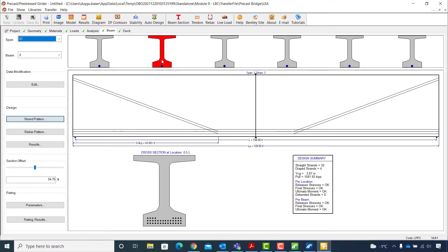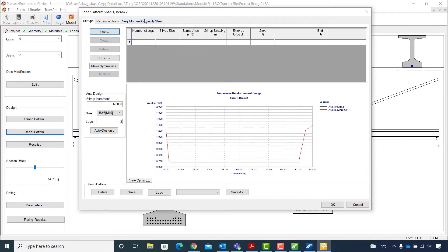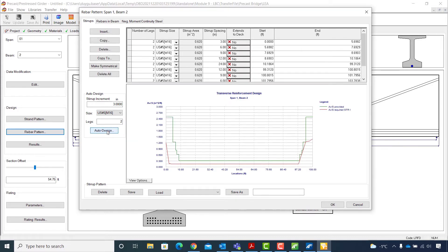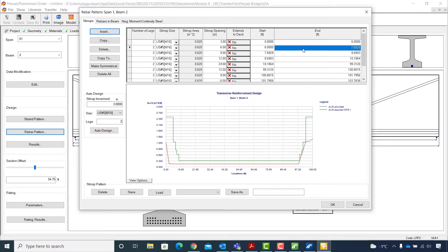I switch back to the second beam of the first span and continue with the rebar design. I click on Rebar Pattern and populate the auto design section for the stirrup, keying in 3 inches for the stirrup increment. The size will be US number 5 M16 and with legs set to 2, I will hit the auto design button. In the transverse reinforcement design graph, I can compare the reinforcement provided with the reinforcement required for shear design. Then I make changes in the table to modify the starts and ends of beam segments: the first segment with 3-inch dancer spacing ends at 6 feet; the second row with 6-inch spacing runs from 6 to 8 feet.